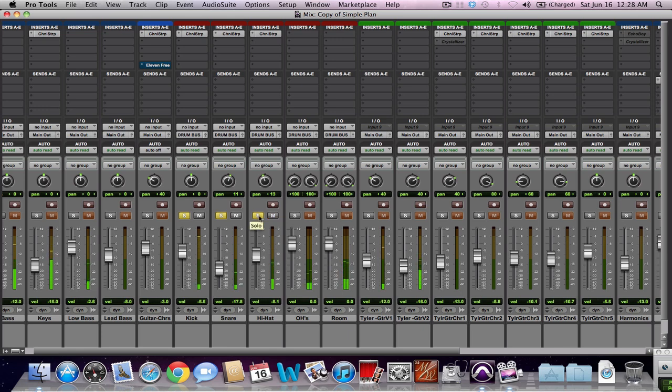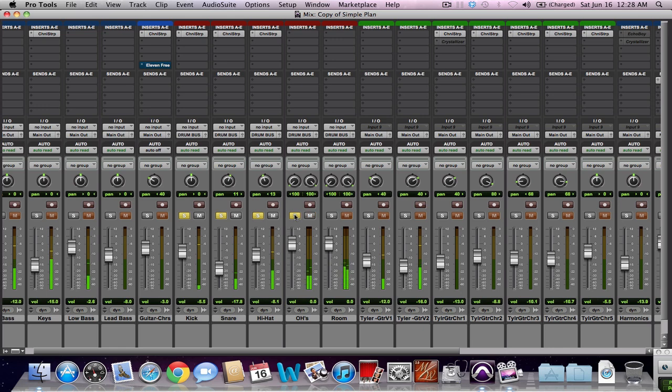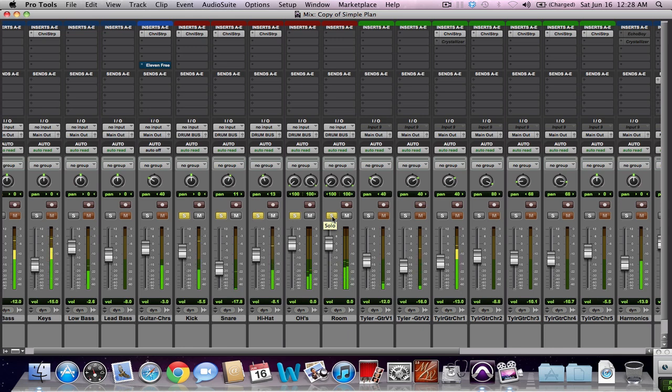At that point, once I got it the way I wanted it, I would add hi-hat, overheads, and room. And that's basically the beat, there's the chorus.